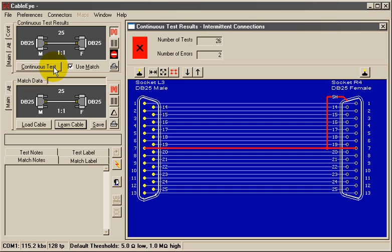During one cycle, every test point is measured with respect to every other point, thus checking every wire in the cable for an intermittent connection, as well as for potential shorts to any unused pins you may have on the connector.